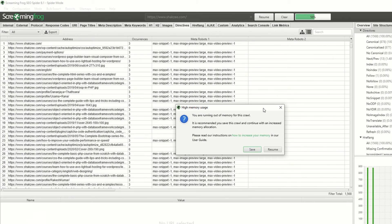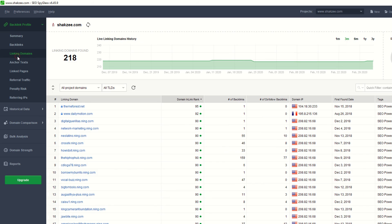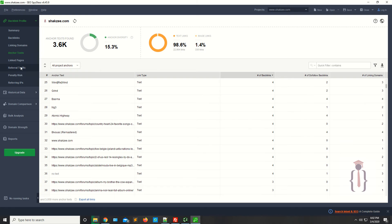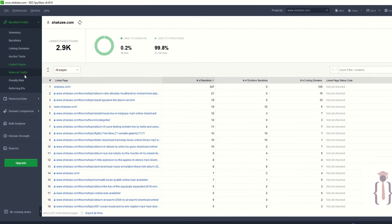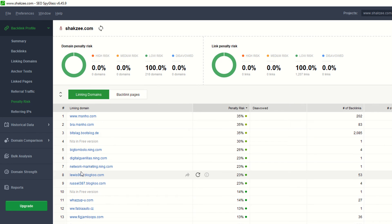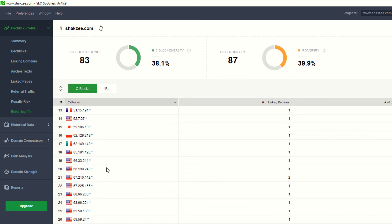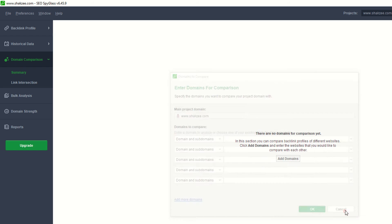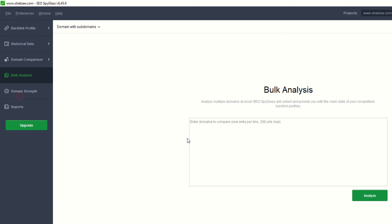You also have linking domain sections and anchor text, which we'll cover later. There's a Linked Pages option, referral traffic information, and a penalty risk section — the tool indicates a penalty risk. You can also see referring IPs. Historical data is not available. There's also a domain comparison feature to compare other domains with yours, and a bulk analysis option.